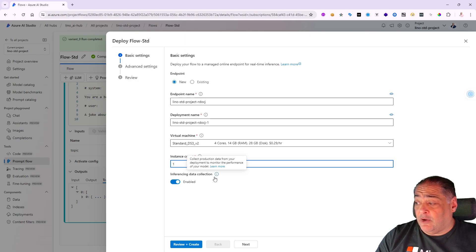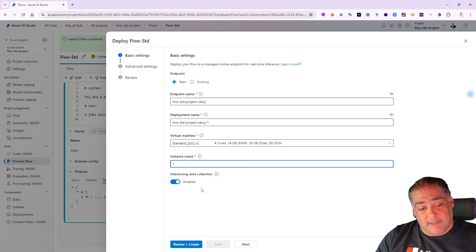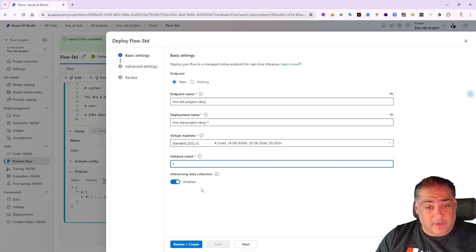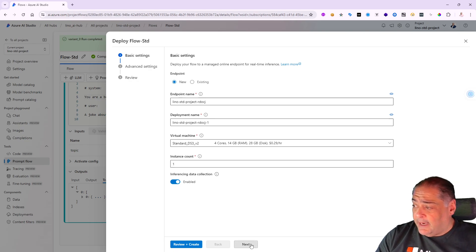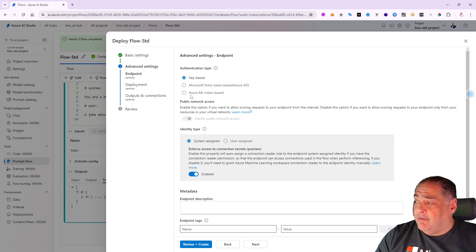It might be a good idea to keep the inferencing data collection. You will see that later on for the monitoring - that would be important to leave it on as well. I'm going to say next.